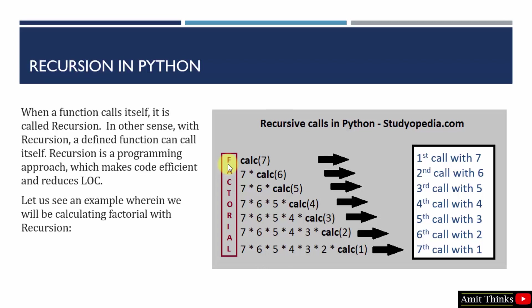Now let's move further towards recursion. Recursion means when a function calls itself, it is called recursion. This allows you to reduce the lines of code in your code, because the function calls itself, which means we have reduced the LOC.